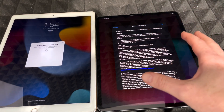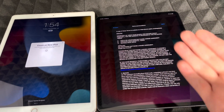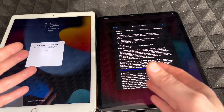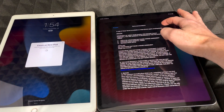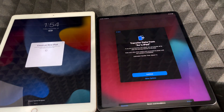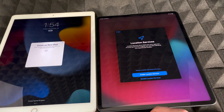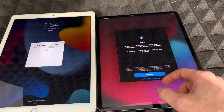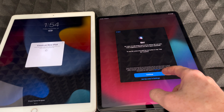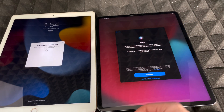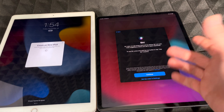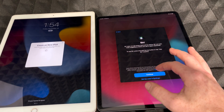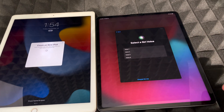It could take an hour depending on how much data you have on the other iPad — it may be much faster if you don't have a lot. Agree to the terms, press Continue, and enable the required options. Now it's time to set up Siri. I usually skip this but we'll do it now — it's the same process as on iPhone.